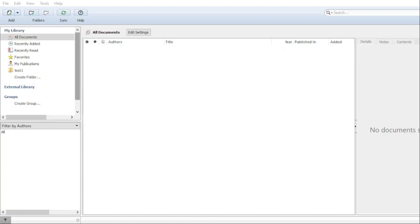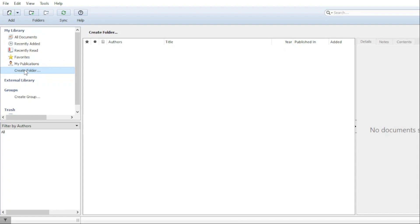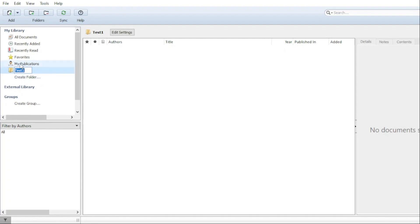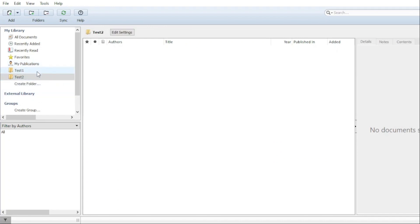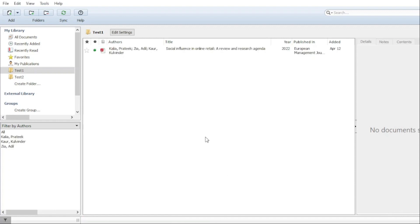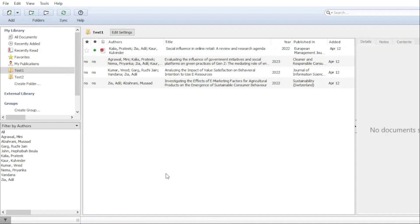After logging in you will see this page, and you can notice there are no papers available. Here you will see an icon to create a folder. You can create any folder by the name of the research paper you are working on — for example, 'test one'. After clicking you will get this icon, and you can create as many folders as you want, like 'test two', and arrange your research papers according to your requirement. If you want to add some research papers in 'test one', there is an icon you can click to add any paper you want, and you can select more than one paper.